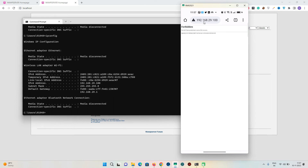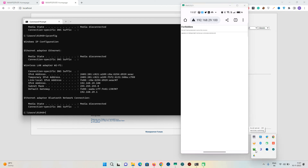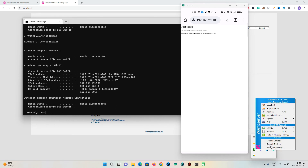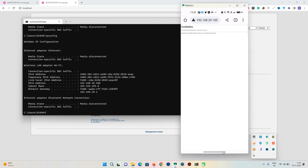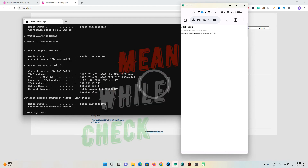If it is still not opening, we have to restart the WAMP server. Left-click on the WAMP server icon in the system tray and select Restart All Services. Wait for WAMP server to restart — it may take a few seconds to a few minutes depending on the hardware configuration.